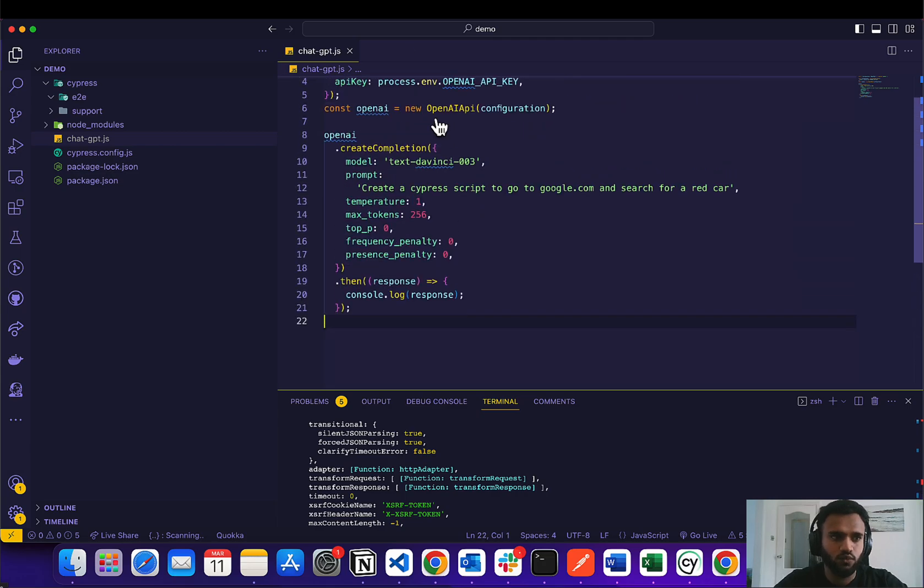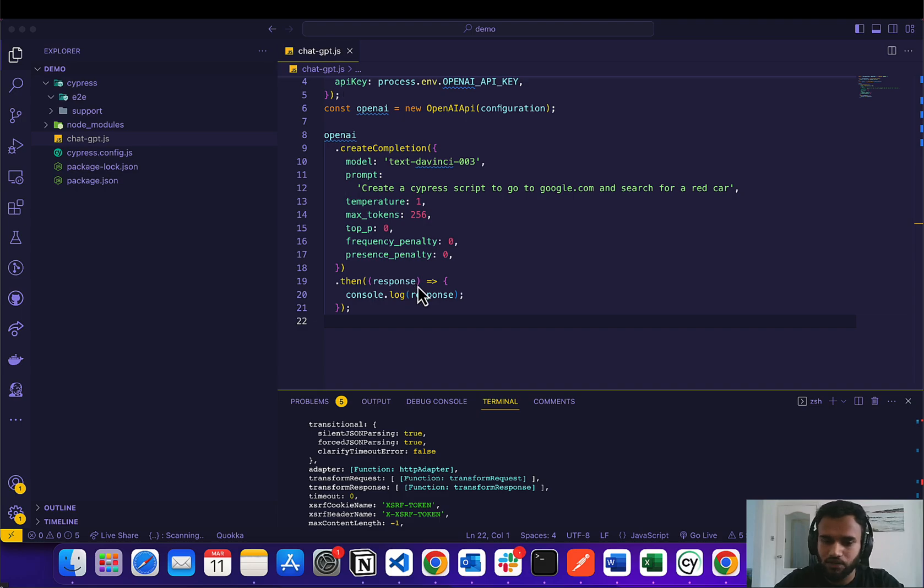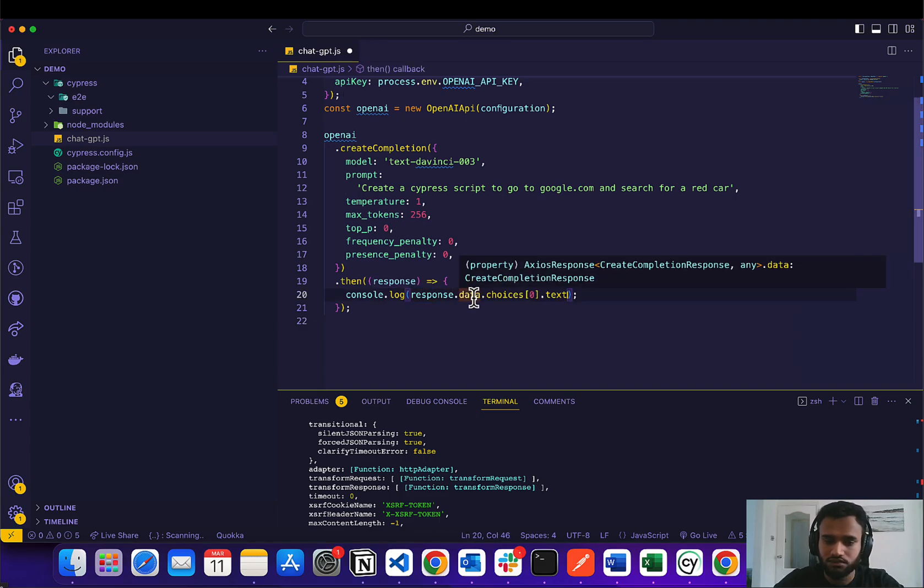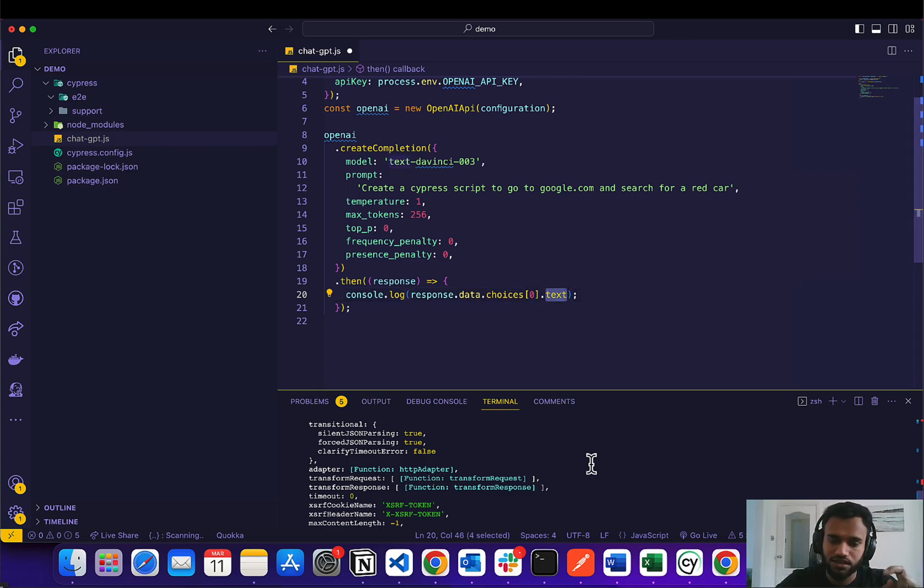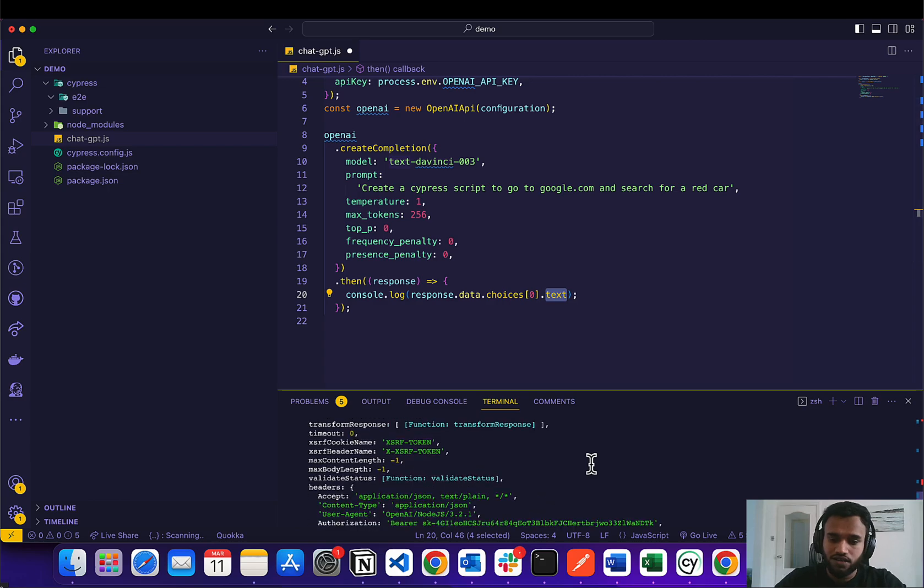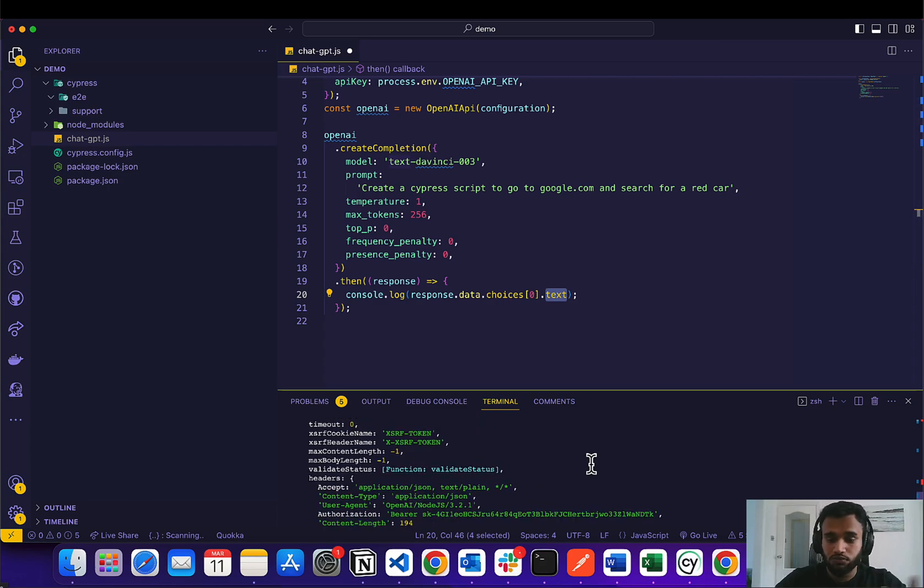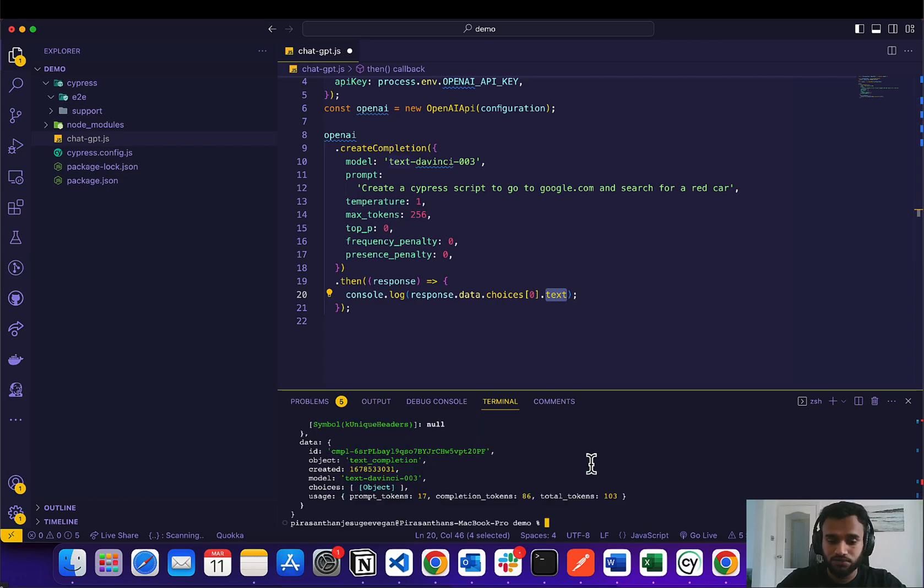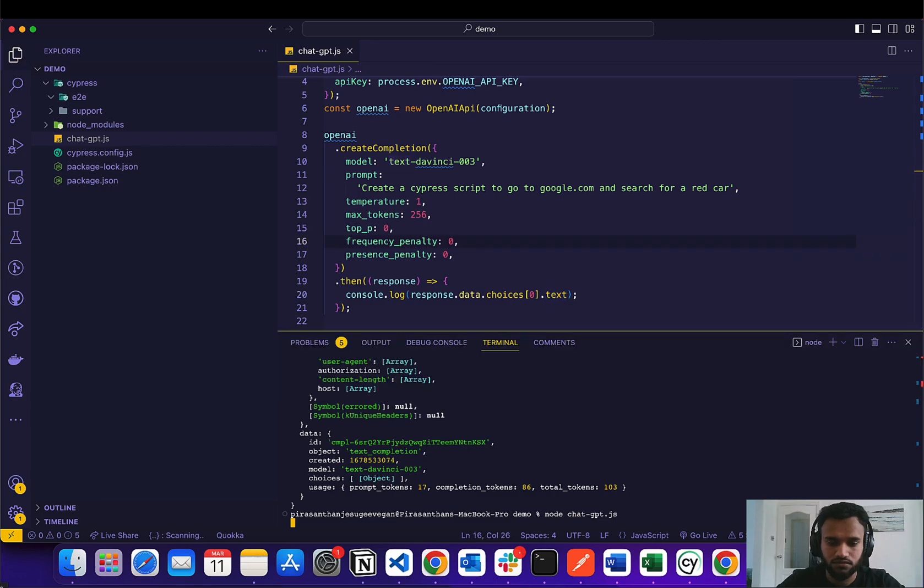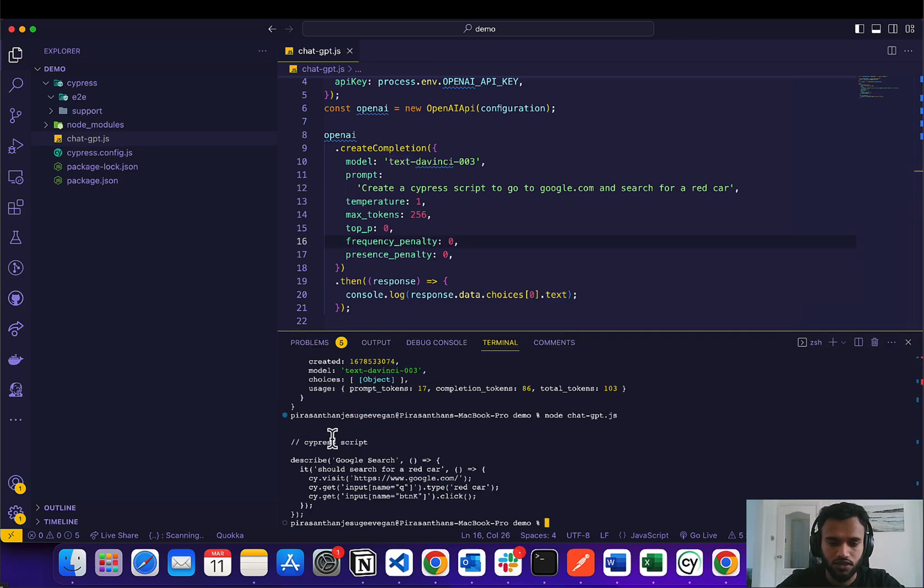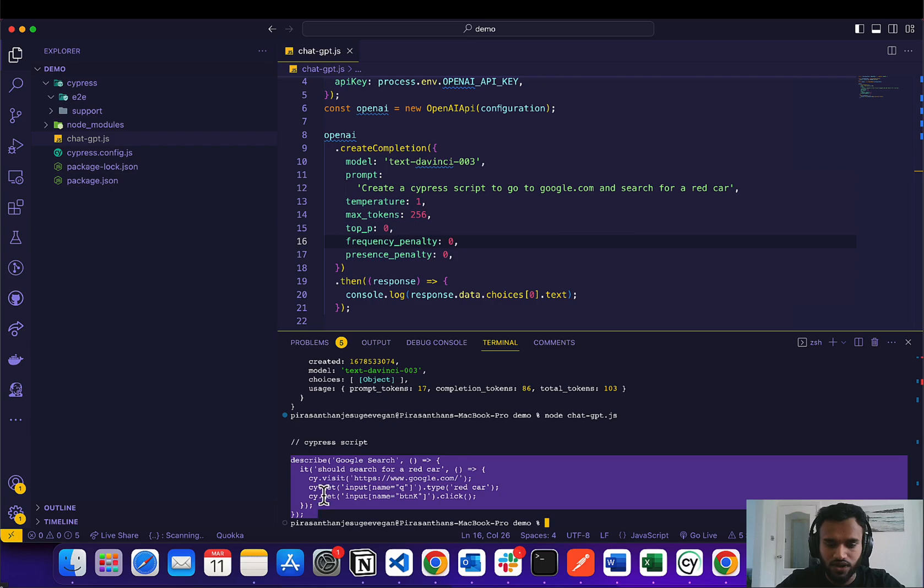So we need to refine our data. And while I was playing around, I found out that when we go to response.data.choices, first choice in the text, that's where our response is going to be. So if I rerun this, here we go, so you can see we've got some script here.